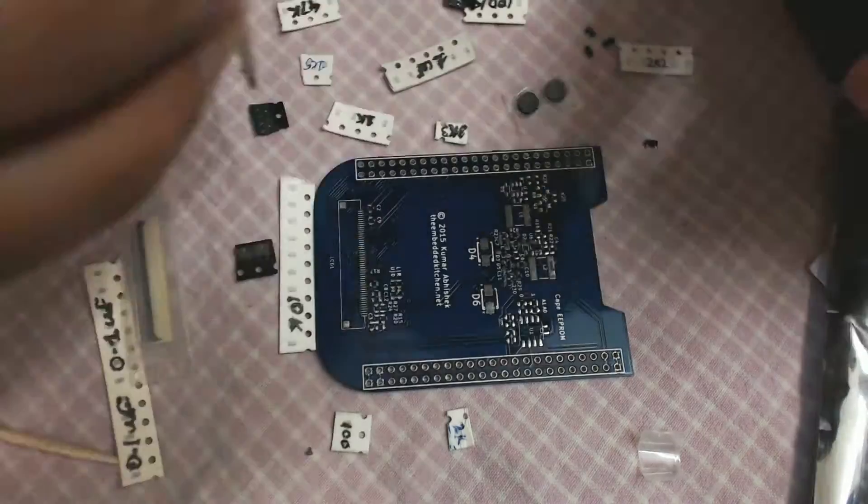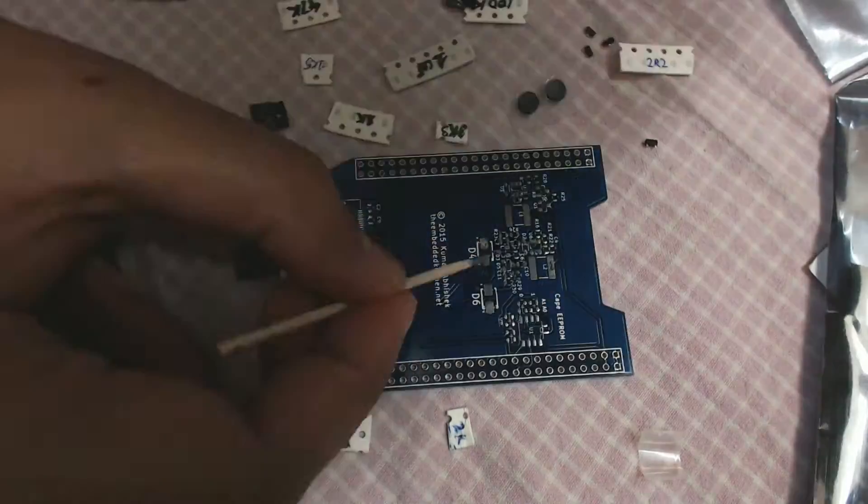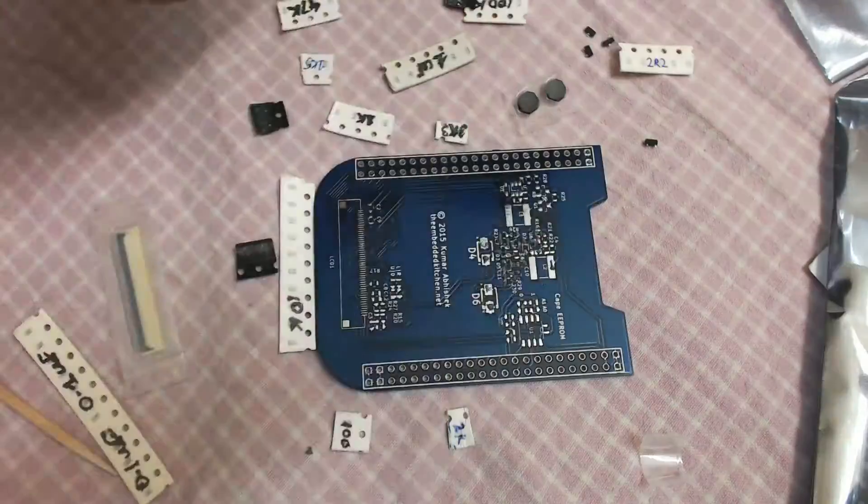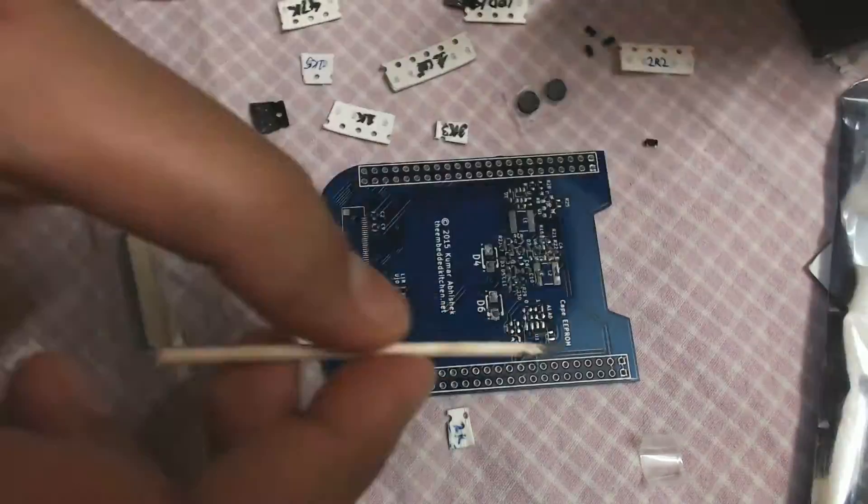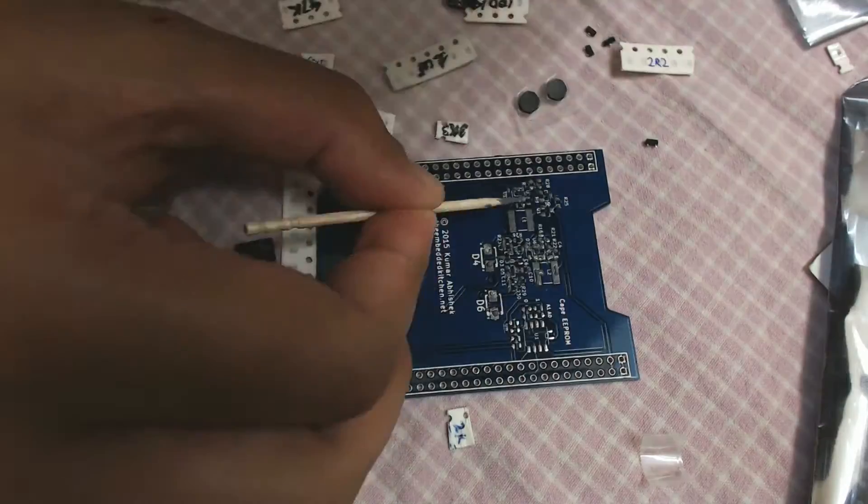To read the story behind the project, you can click on the link in the description. The board design is done in KiCad.